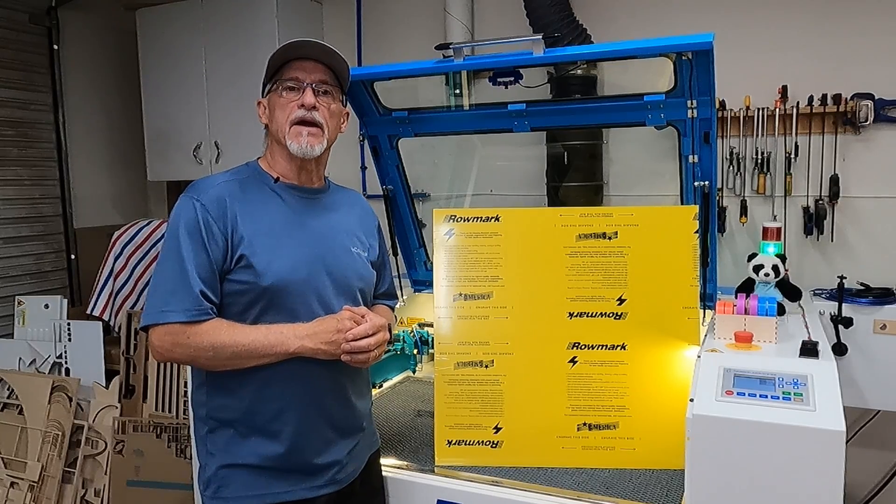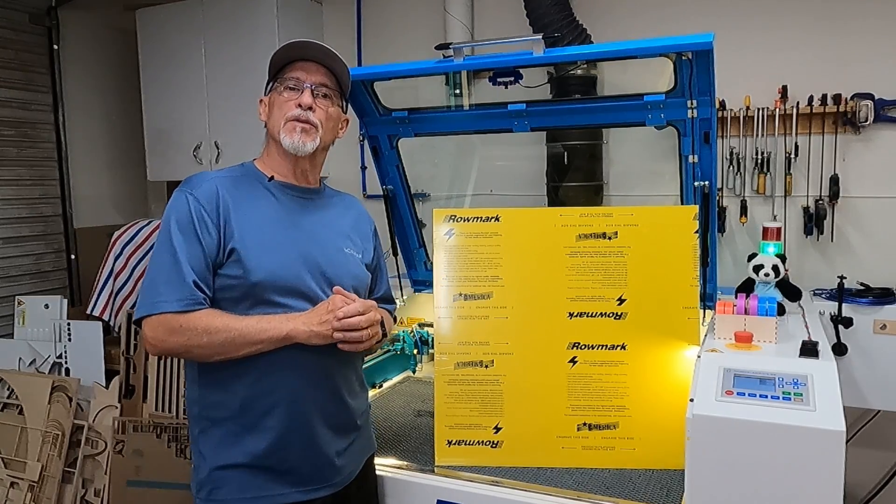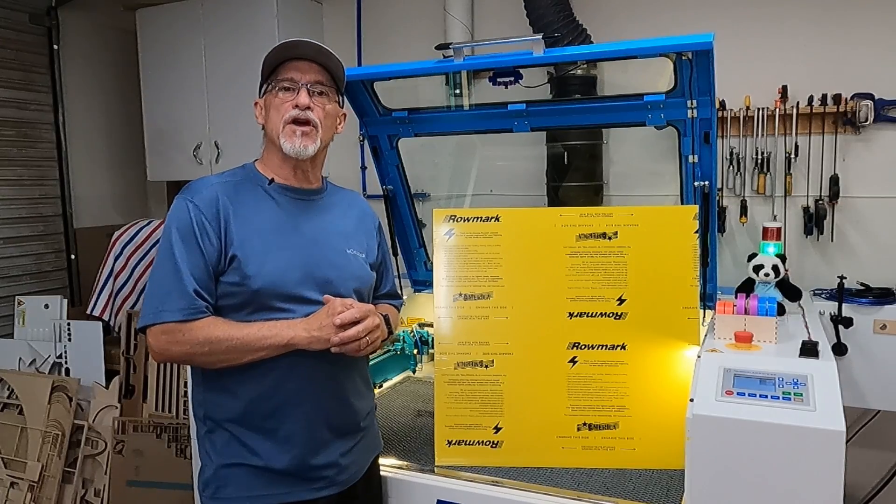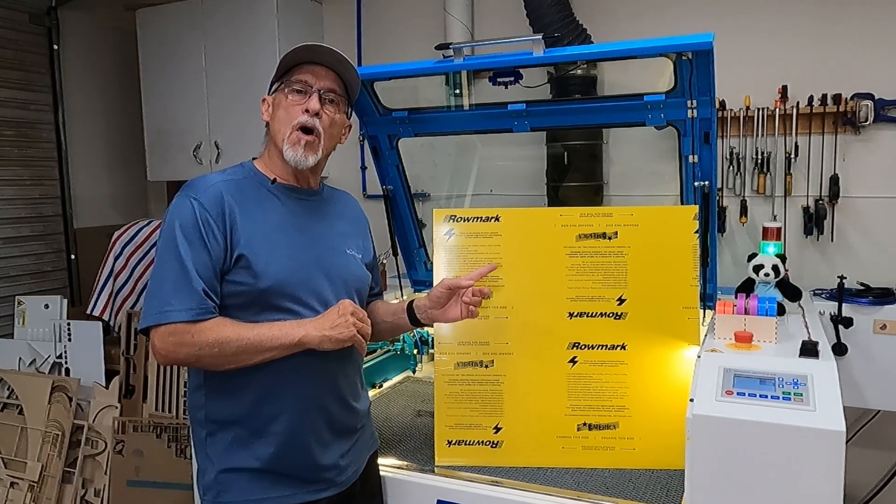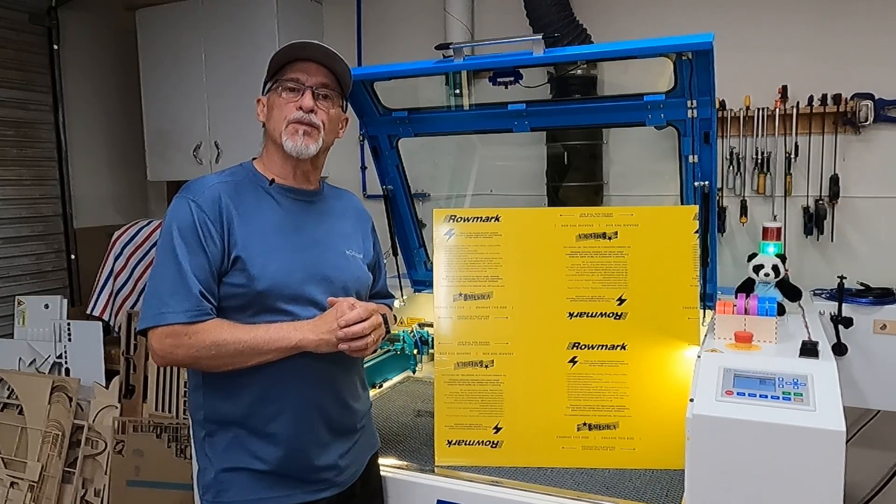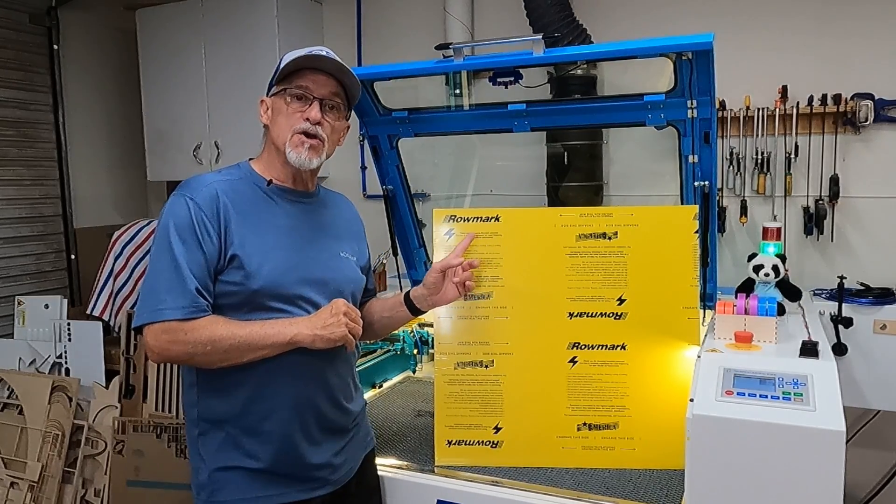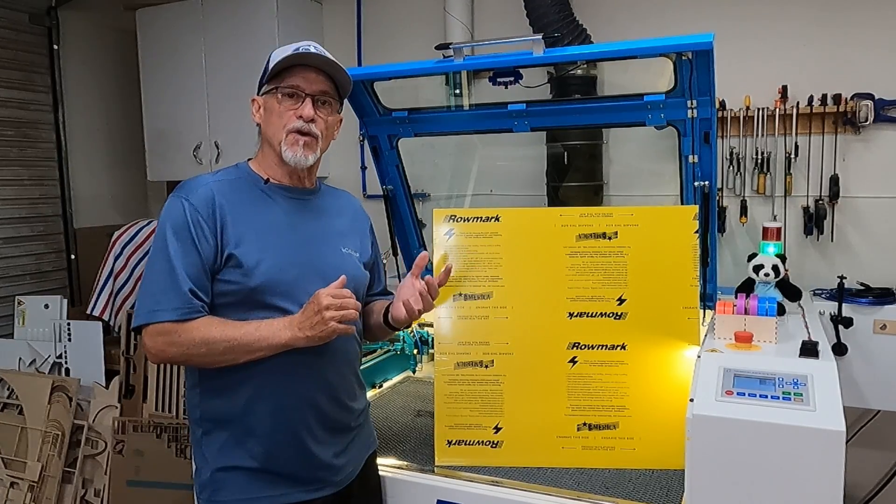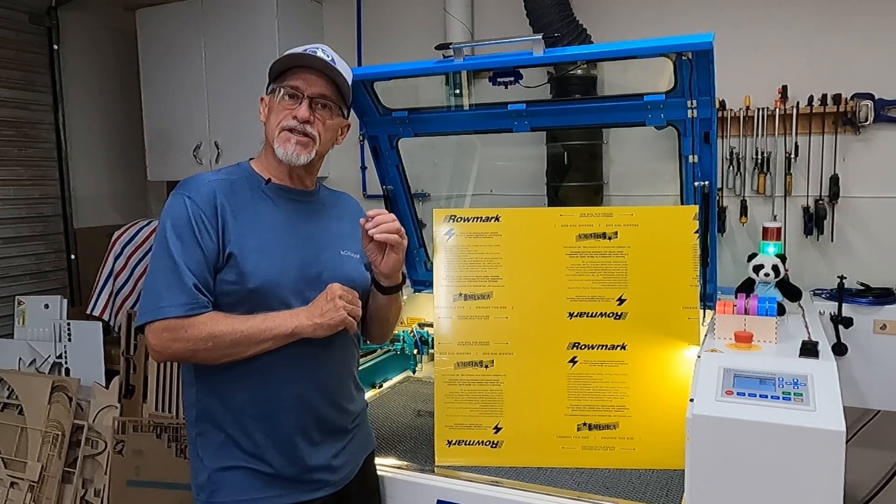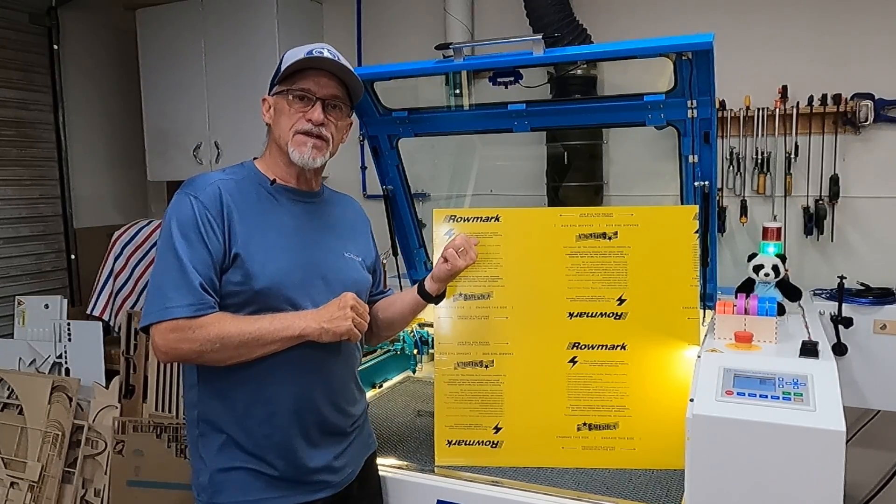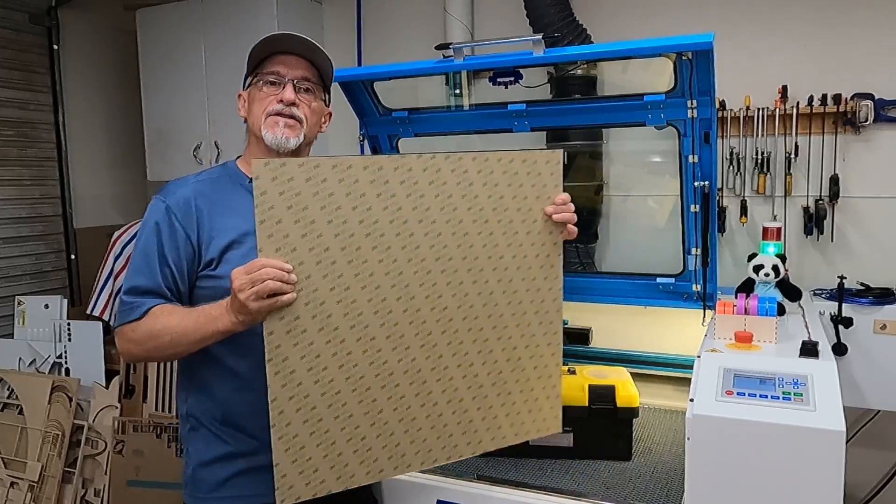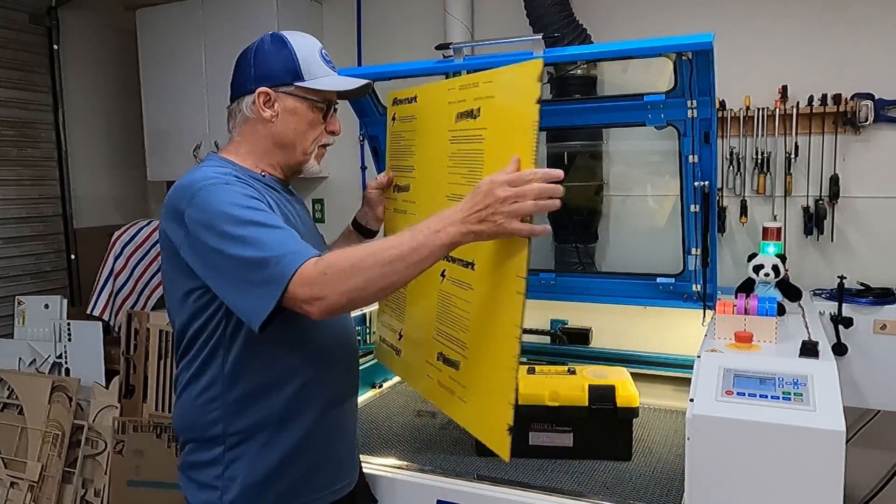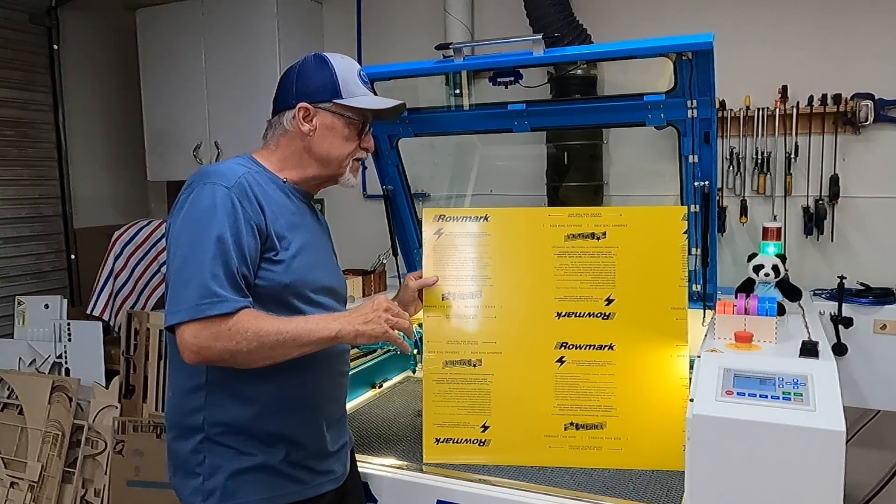Thanks for stopping by today. Today we're going to talk about how to determine a cut setting on a material that you've never done before. I've got some 1/8 inch Romark Duramark sign plastic that I've got to make some pretty large signs with today, and I have not used this 1/8 inch material. I've engraved and cut a ton of their 1/16th material, but I have not used this 1/8 inch. It also has the 3M backing pre-applied that I'm going to need, and I know that's going to add to our cut setting.